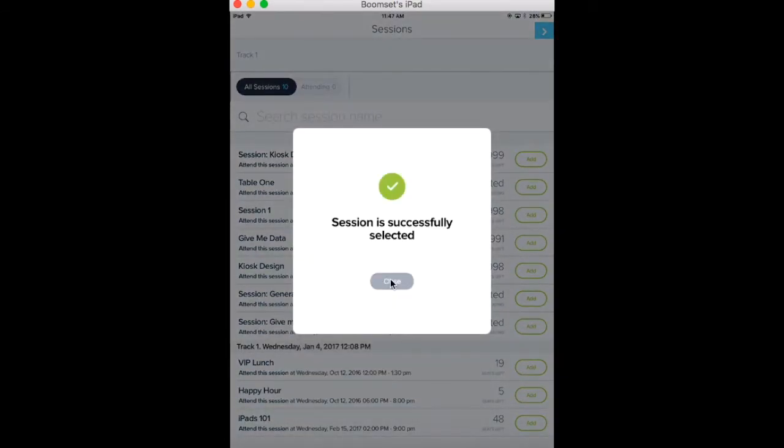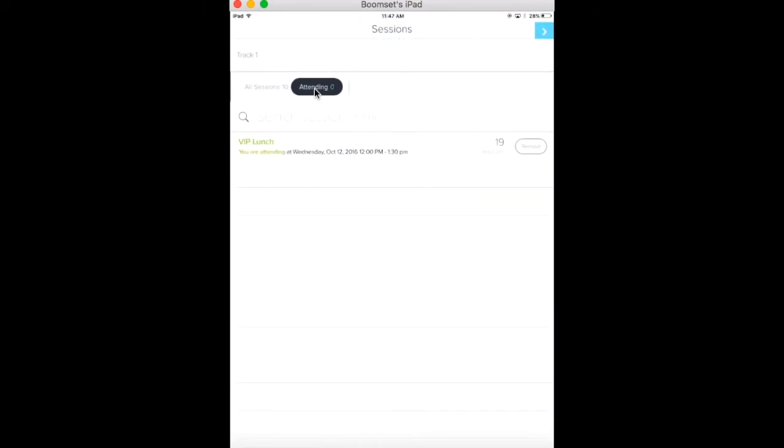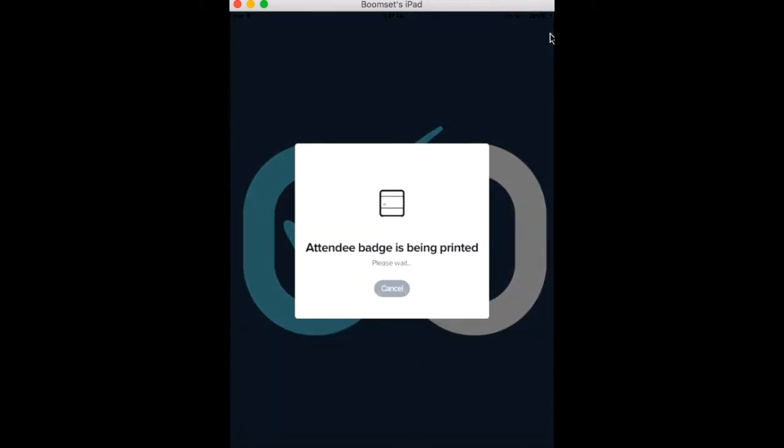Once all of the attendees' information has been collected, their badge will print after checking in, and they'll then be redirected back to the main kiosk screen.